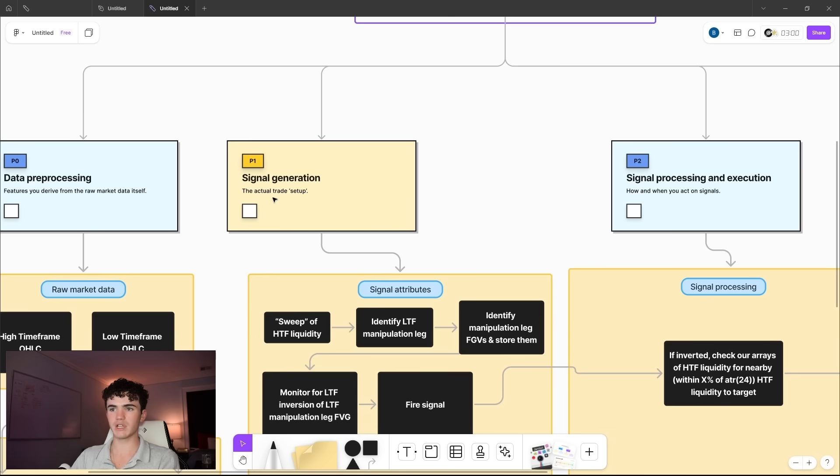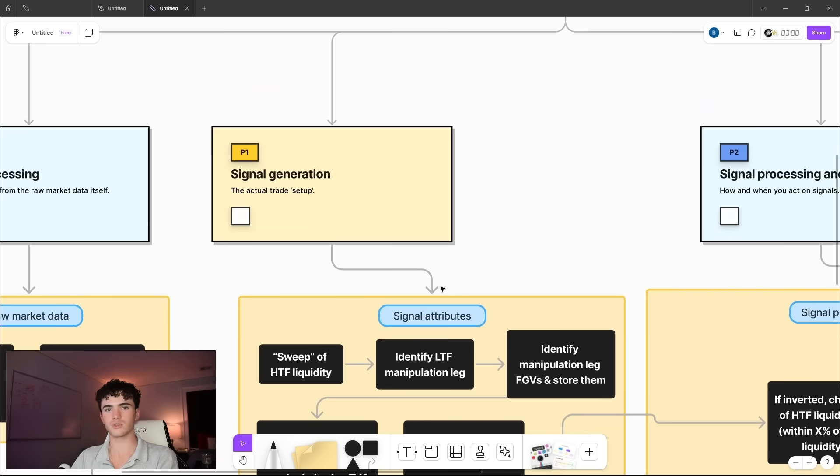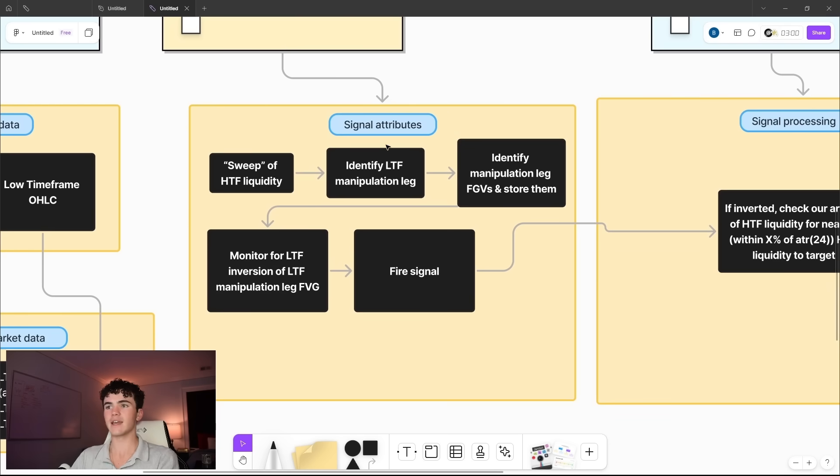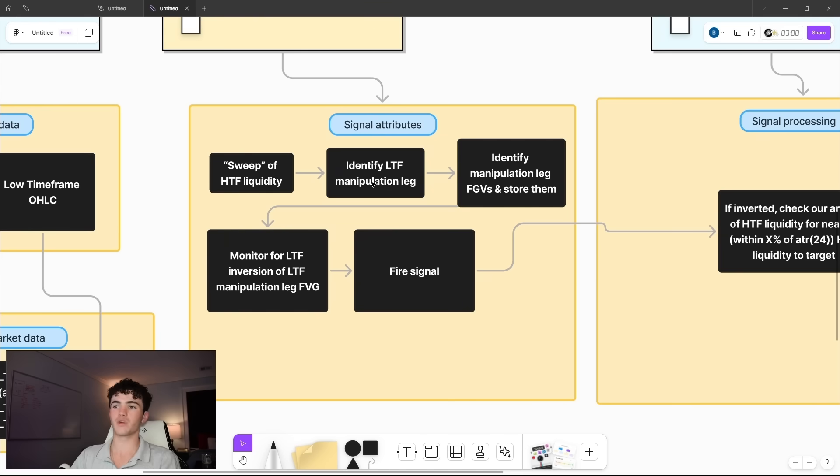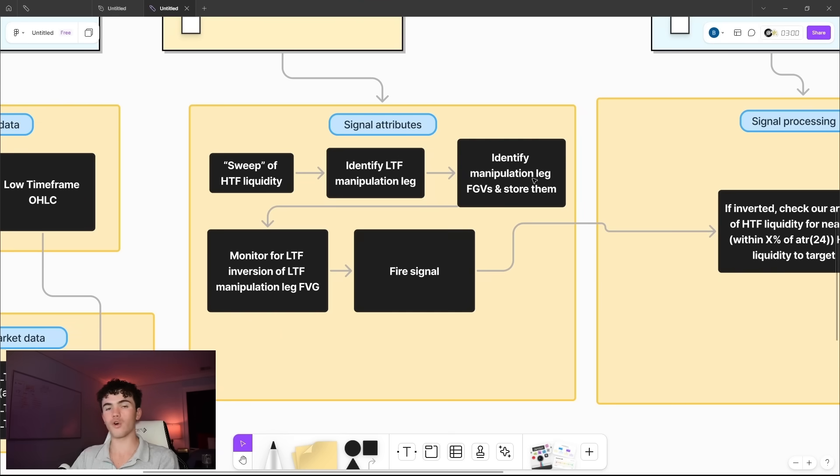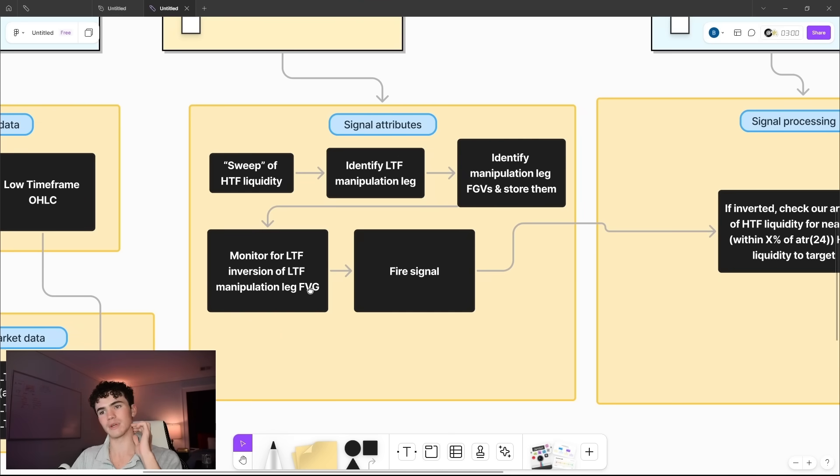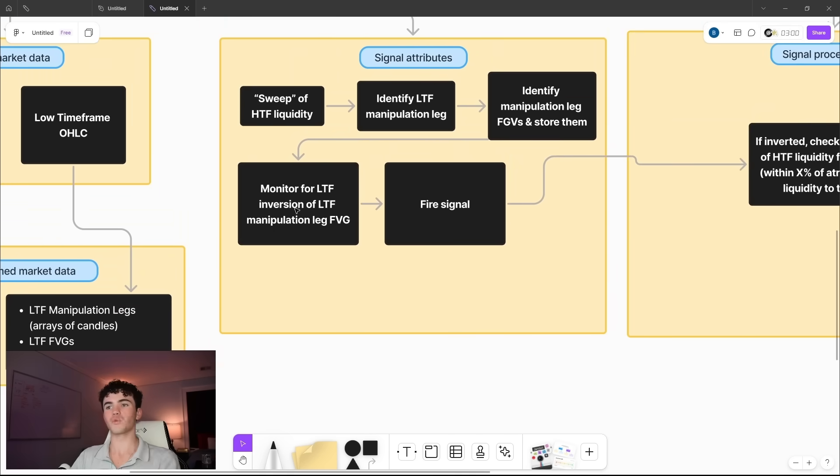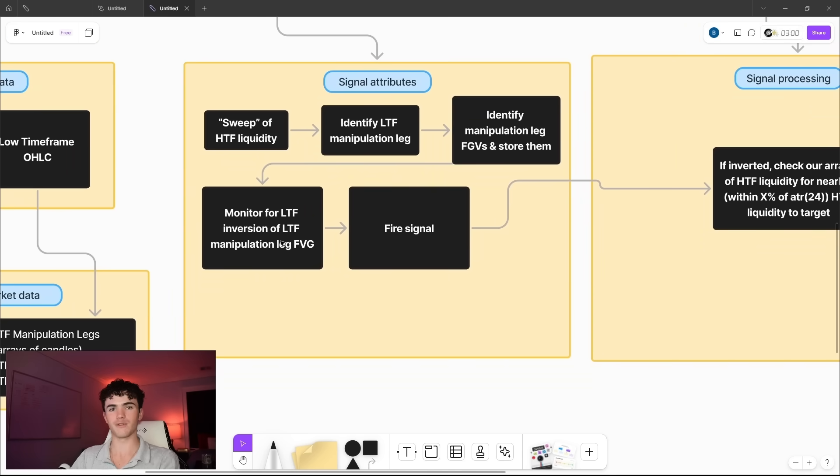The next pillar is signal generation, so the actual trade setup. In his case, these are the attributes of the signal. We have a sweep of high timeframe liquidity, and we see that on a lower timeframe. Then we identify a low timeframe manipulation leg. That's the leg that swept the liquidity from swing low to high or high to low. Then we identify all the fair value gaps within that manipulation leg. So we have to do that retroactively in our program, or at least that's how I chose to do it when I implemented it.